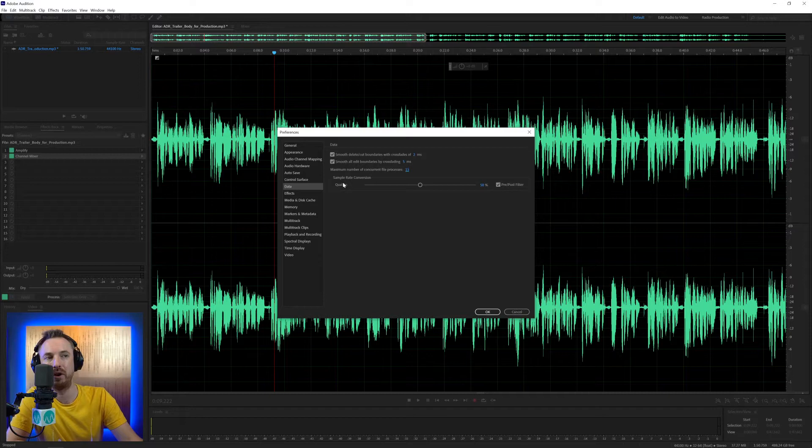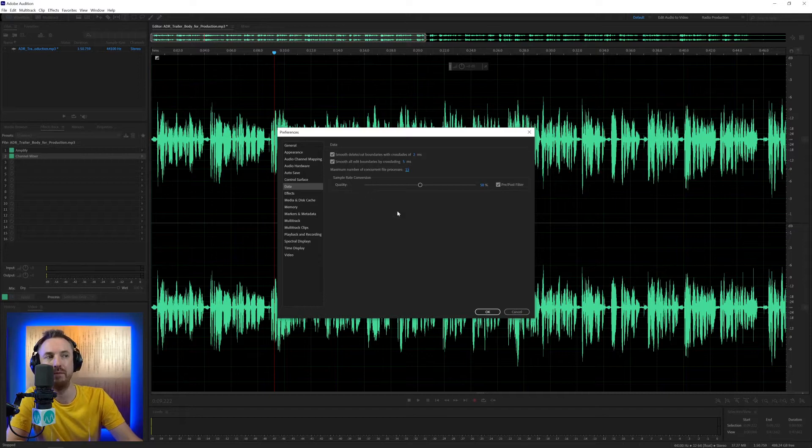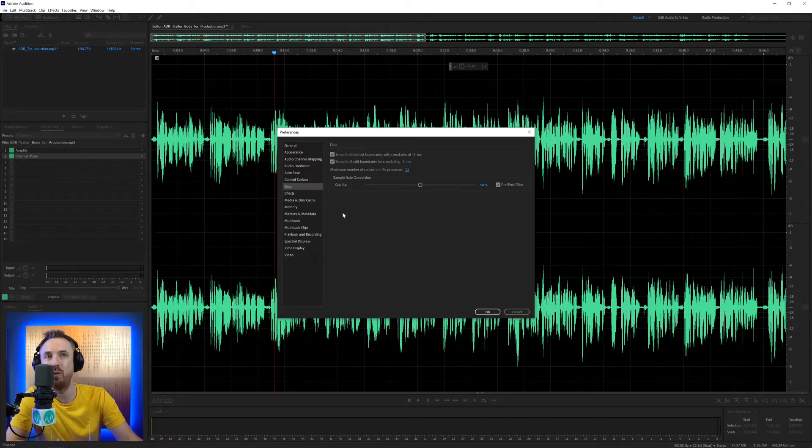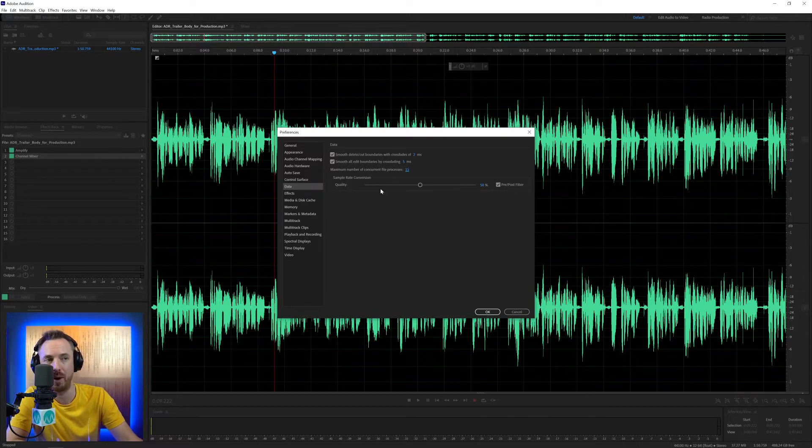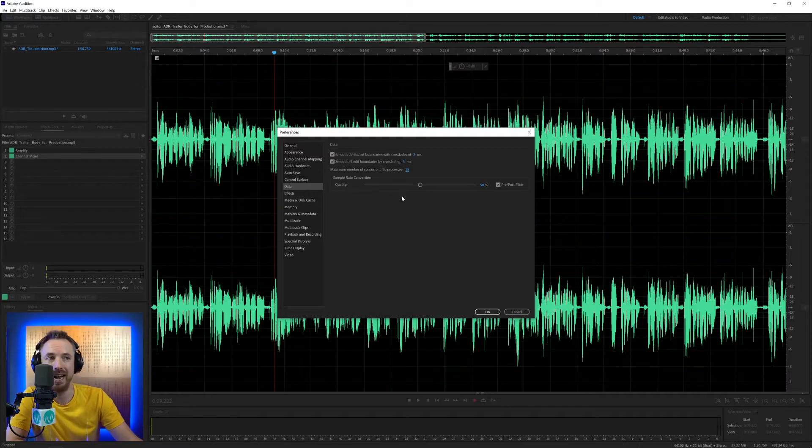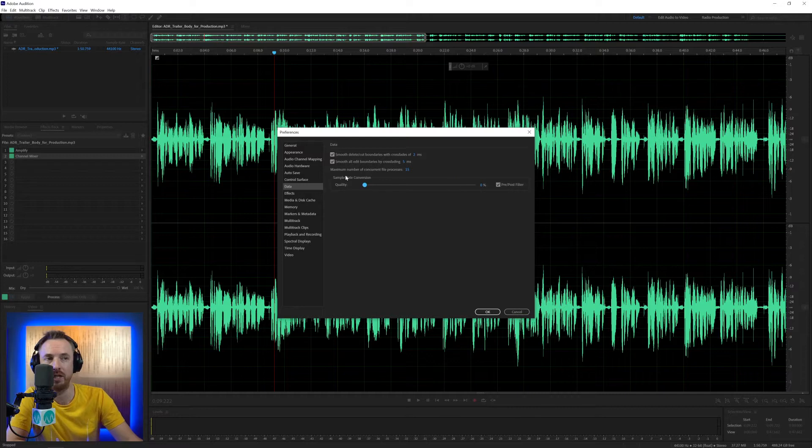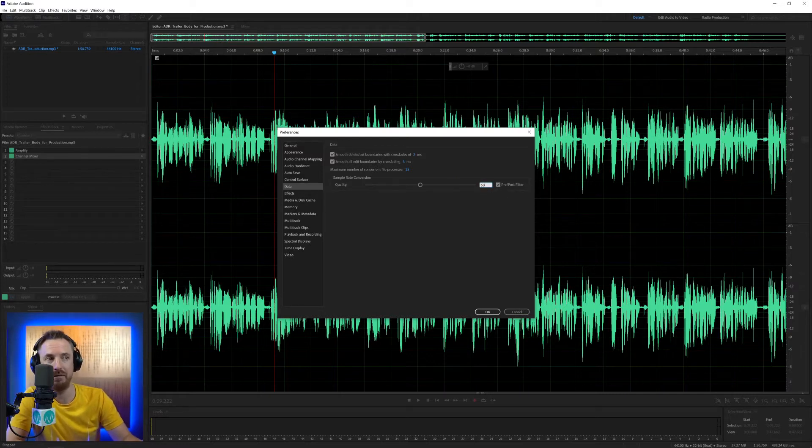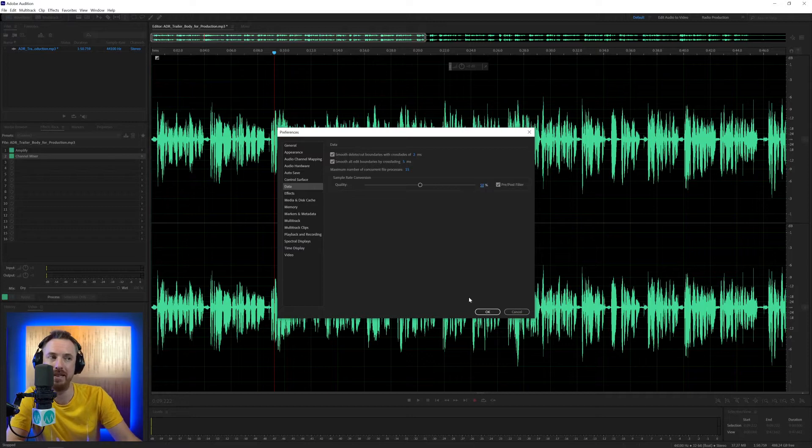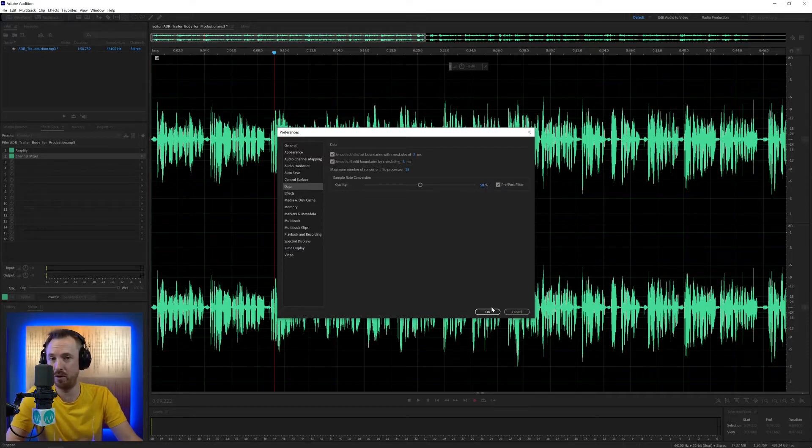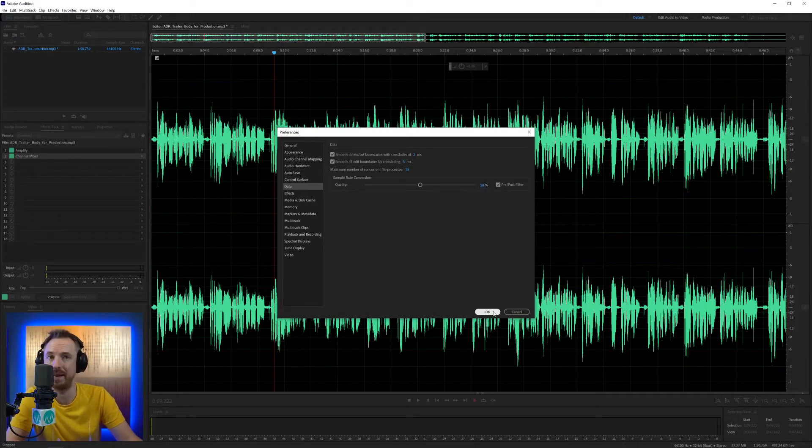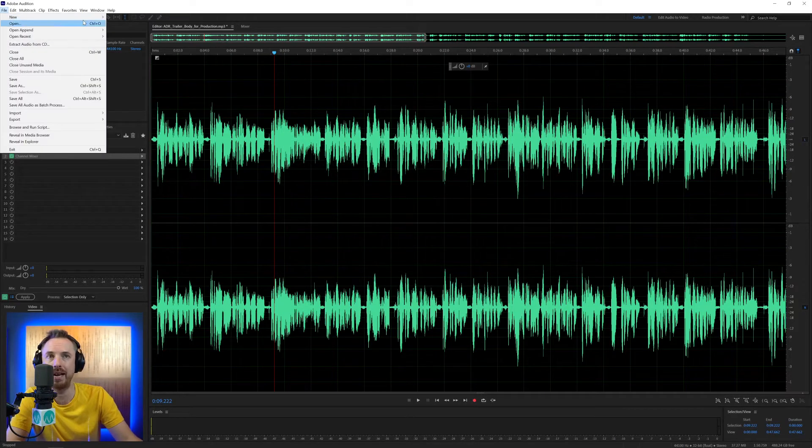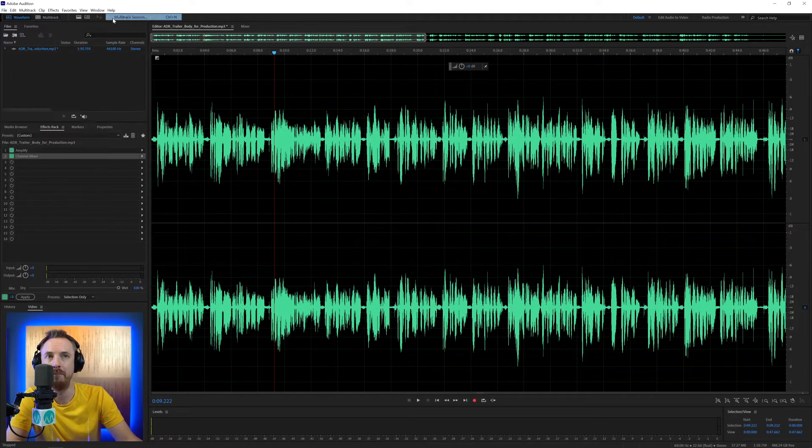And then finally here for the data section, we've got sample rate conversion. Again, I generally leave this at 50% pre and post filter. What this is meaning is when you have audio of a certain sample rate and it needs to be converted, how much quality should it retain? So you can go to 100%. That's going to take much longer. Or 0%. That's not going to sound really good when it does the conversion. 50 is the happy medium. And most users will be quite happy with this. I would advise leaving it at that as well.